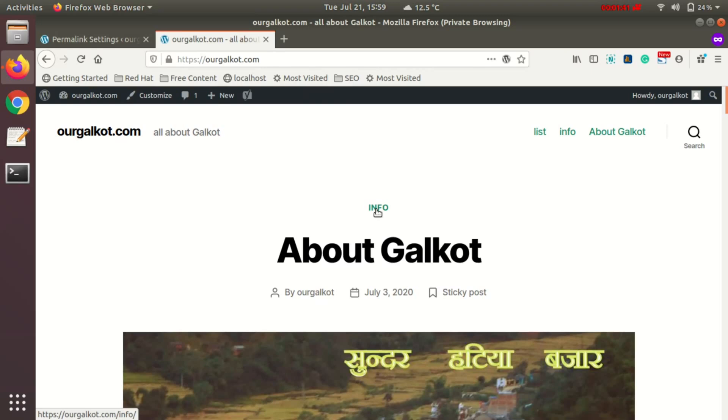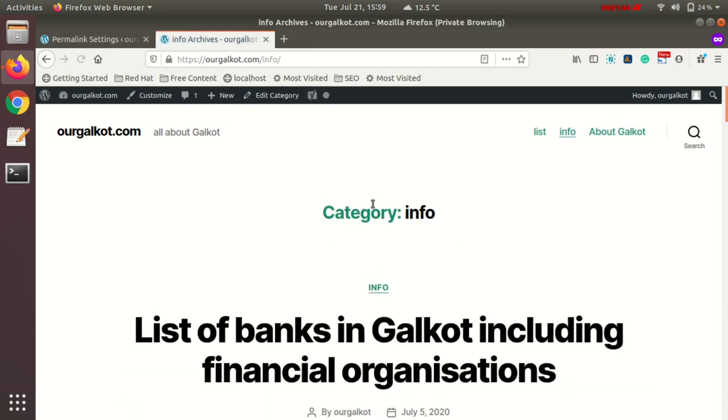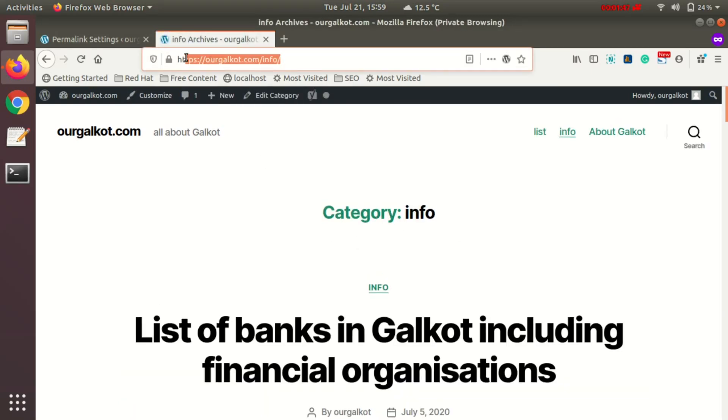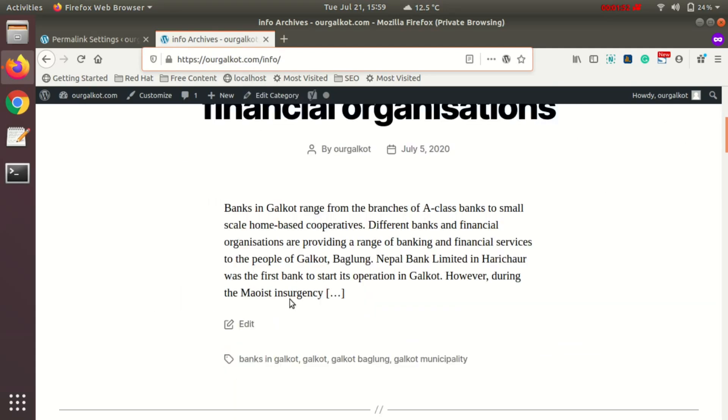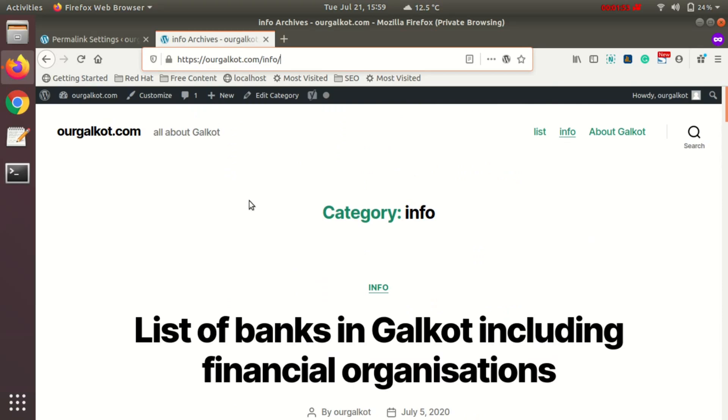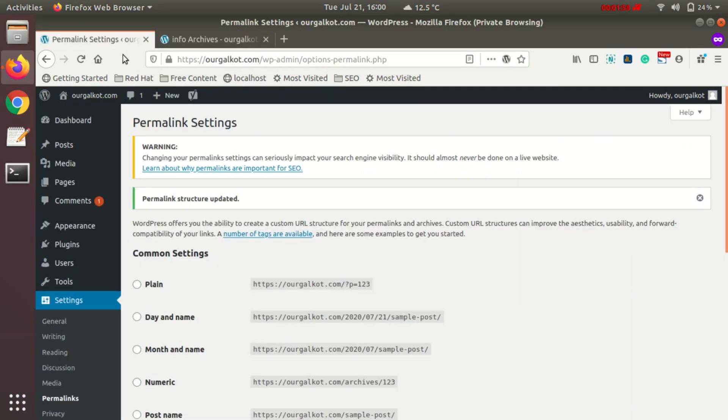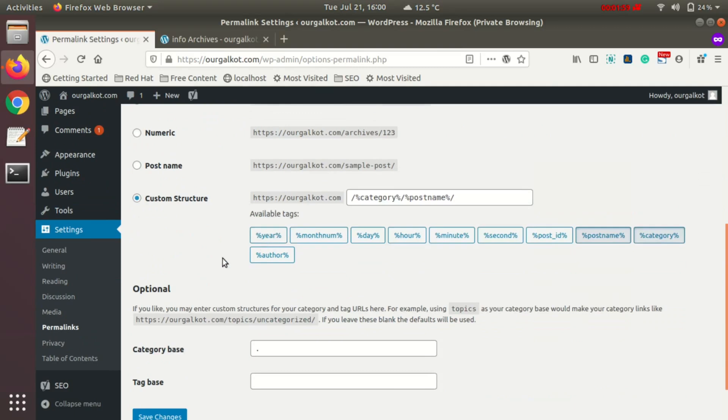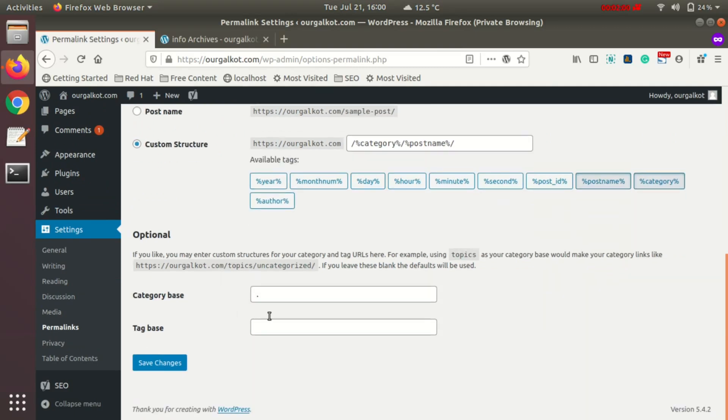I am on the category page, but you don't see any 'category' word in the URL. This is how you can remove the word category from your URL.